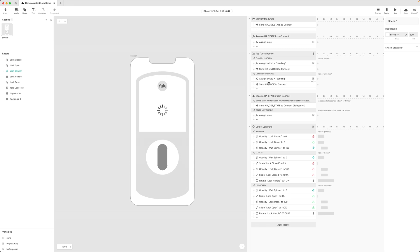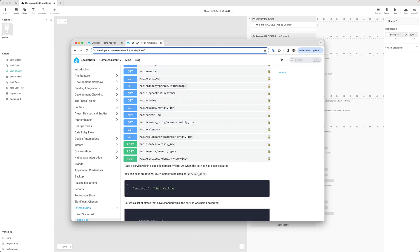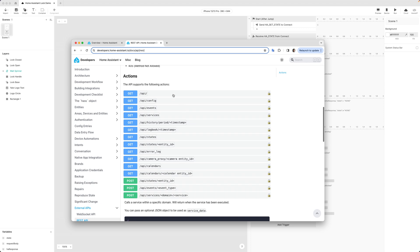What I will show you is how to create the integration using Protopi Connect. I'm using something called Home Assistant. This is open source software for your smart home devices, and the neat thing about Home Assistant is that it allows you to bring a lot of devices together that weren't necessarily designed to work together. Furthermore, Home Assistant gives you a REST API that you can use with the API plugin in Protopi Connect to interact with our smart lock without writing any code at all.